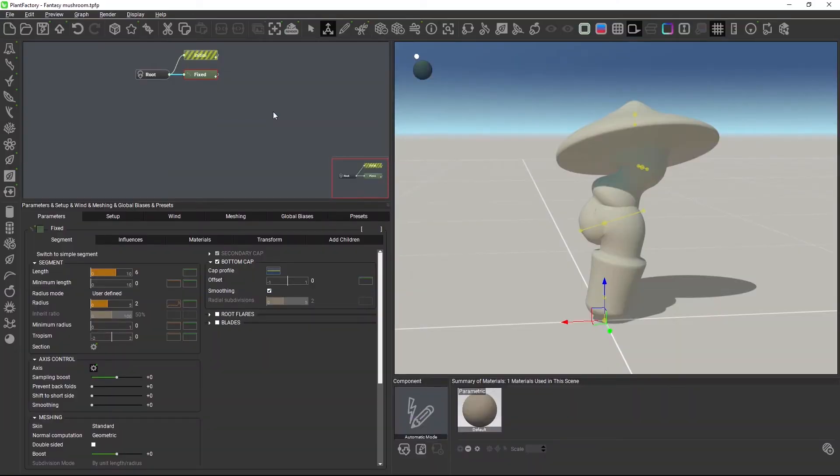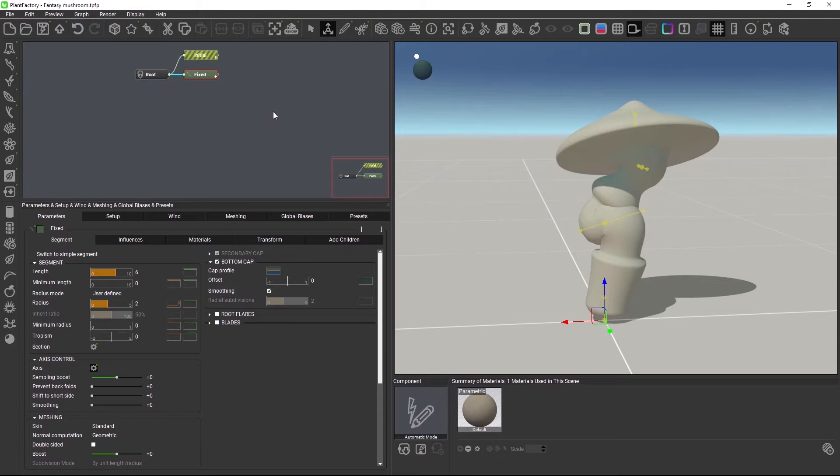Hi and welcome to this PlantFactory tutorial. When you create plants with lots of bending and radius changes, this can lead to less than ideal polygon topology.